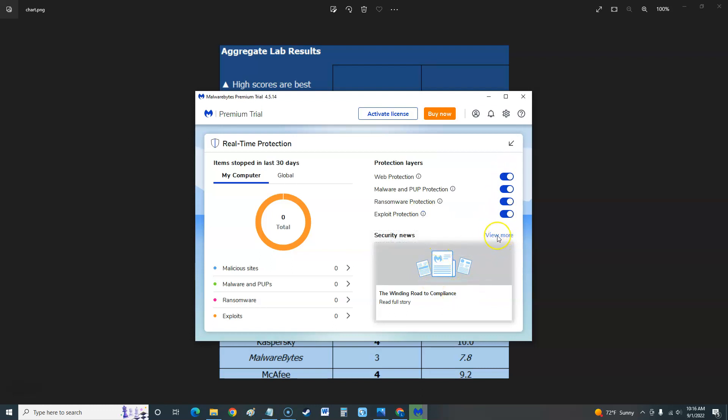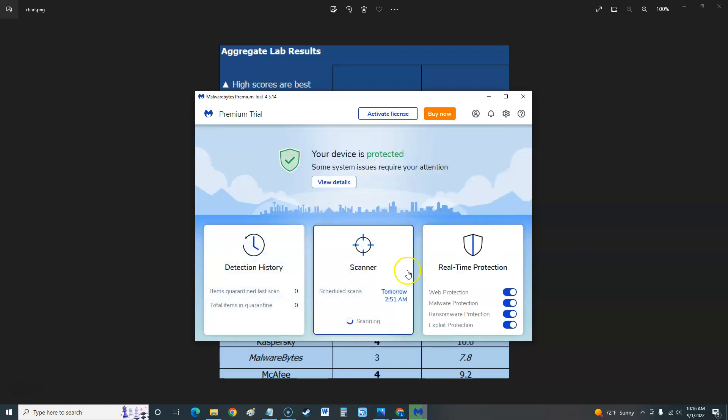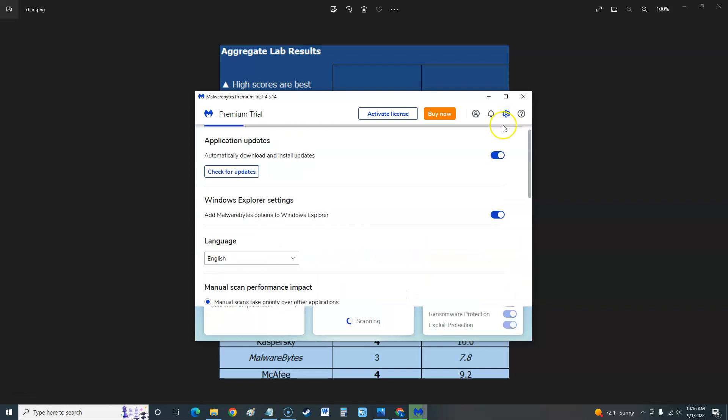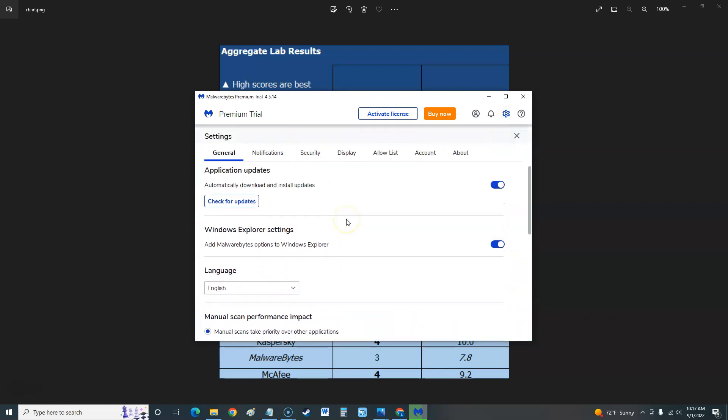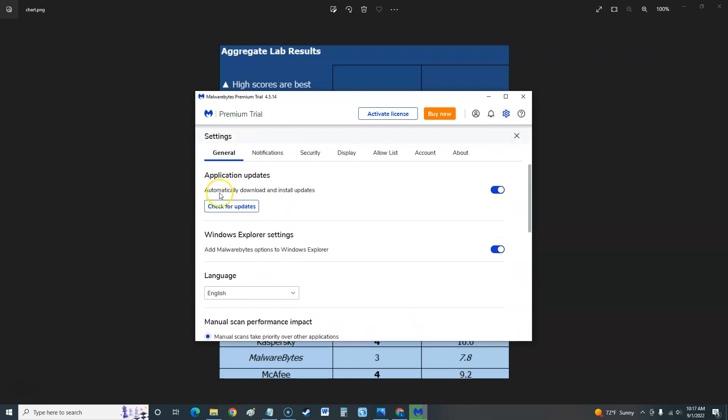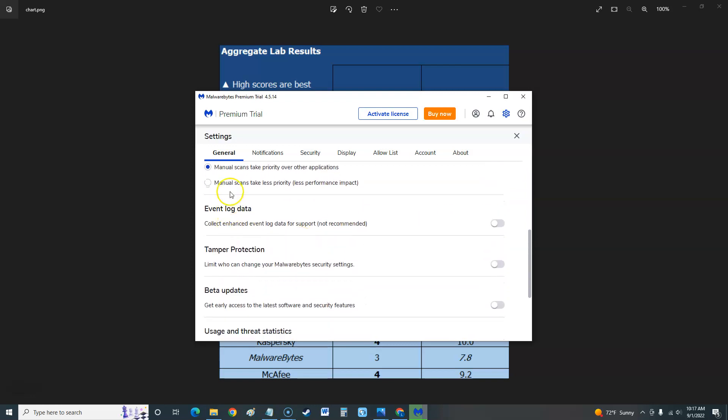You can see security news here. Oh look, and it shows you global in the world how many things have been blocked by Malwarebytes I imagine, and right now there's zero right now. So now if we go to the little sprocket up here in right hand corner, upper right hand corner, we can go to the settings. Now you can have it automatically check for updates or just click this button to do it manually. So it's going to add an option to Windows Explorer if you check that.